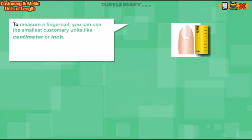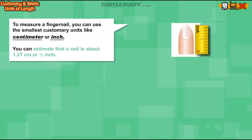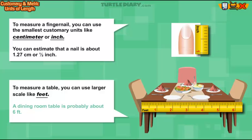Example. To measure a fingernail, you can use the smallest customary units like inch. You can estimate that a nail is about 1.27 centimeters or half an inch. To measure a table, you can use a larger scale like feet. A dining room table is probably about six feet.